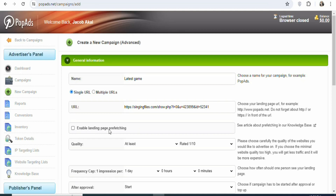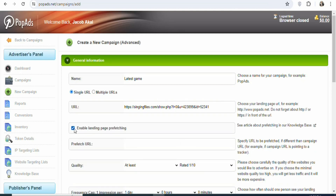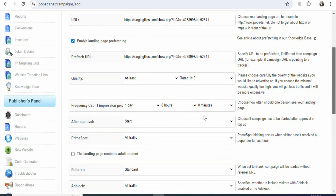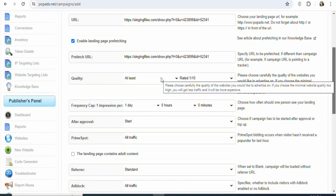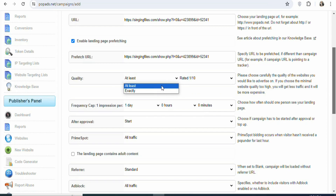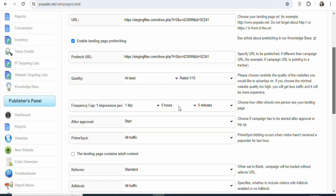Once that is done, you can see 'enable landing page perfection' — if you want, click on it and also paste your affiliate link in the URL field. Now scroll down and you can see quality. Select the quality of traffic that you want — we are going to leave it at 'least' since we just need many people to click on our affiliate link and take action. You can also see frequency cap — one impression per day. You can change how many times a person sees your ad per day. In this case, I'm going to leave it at one impression per day.